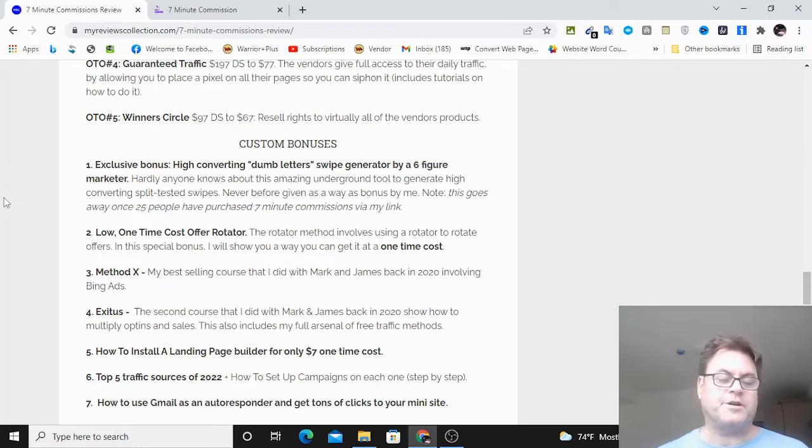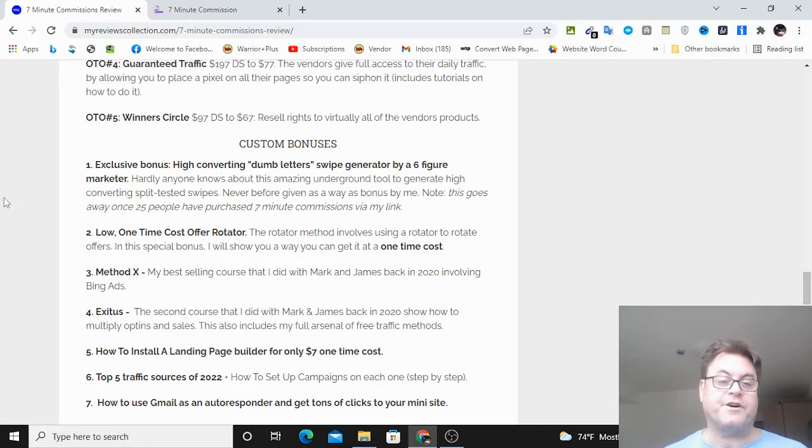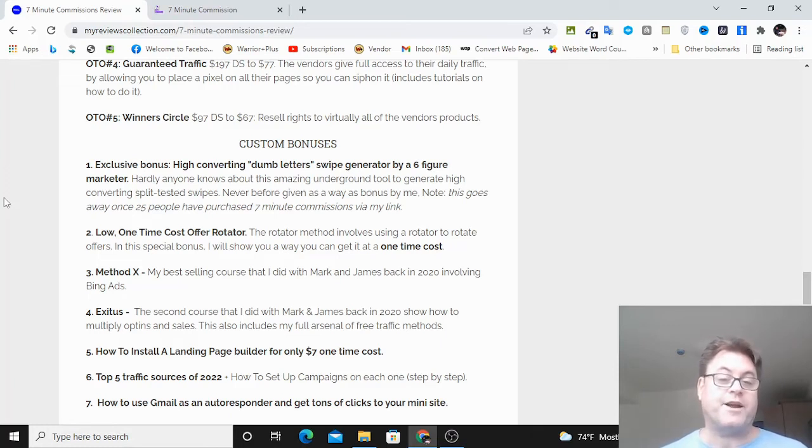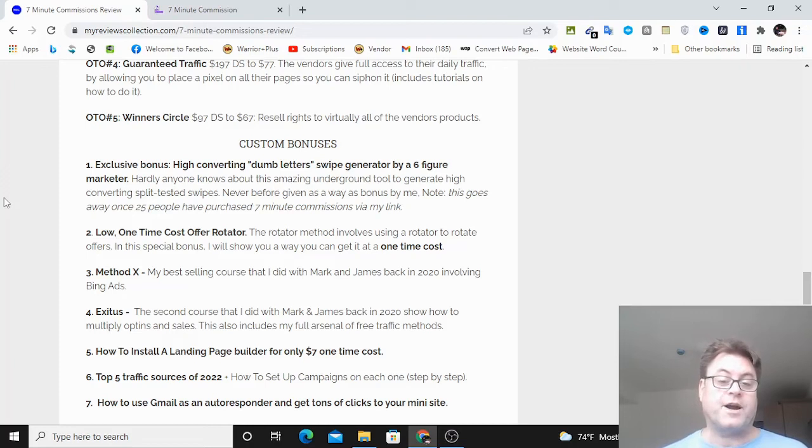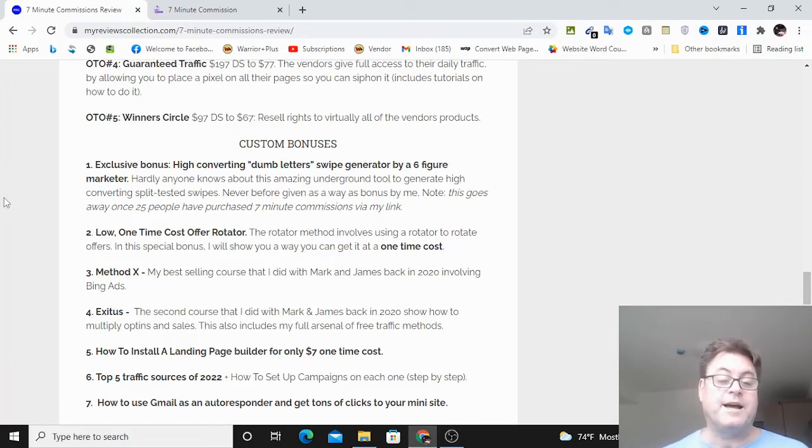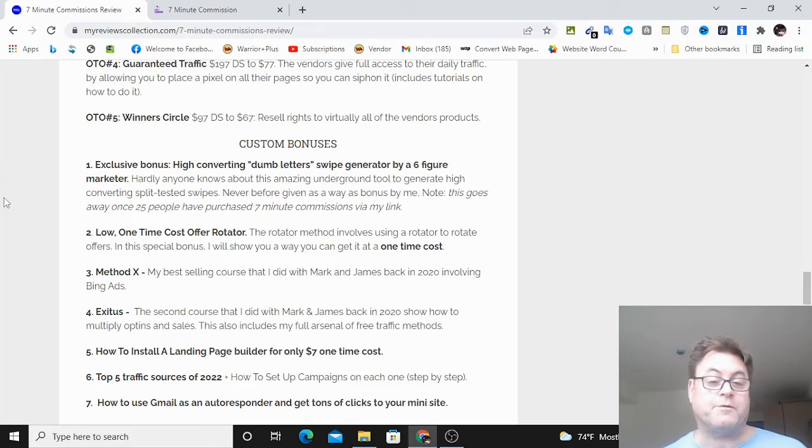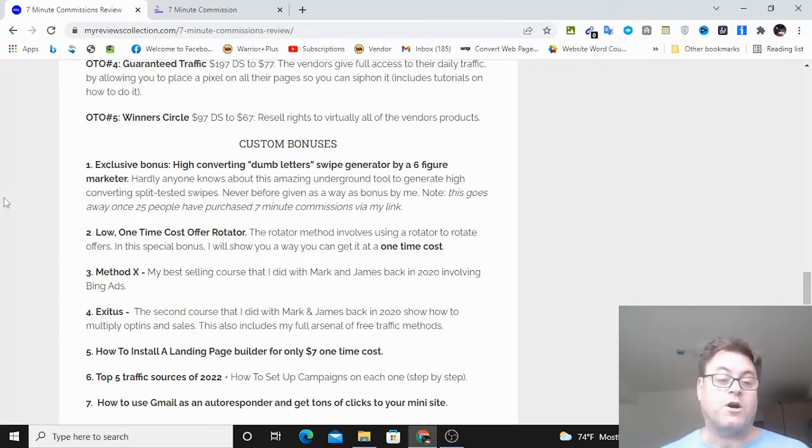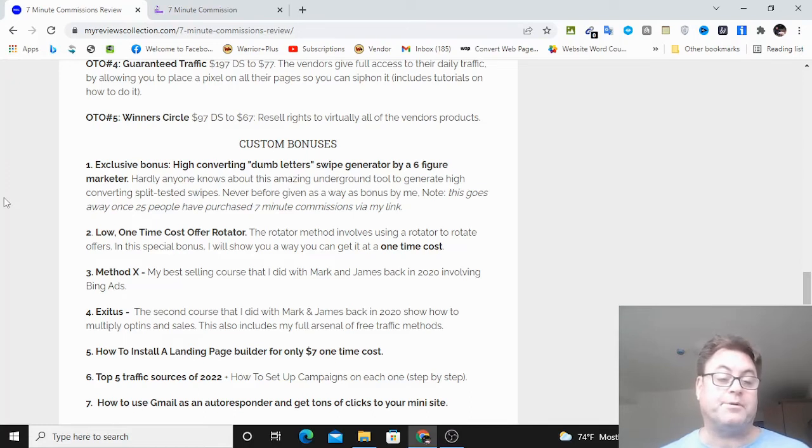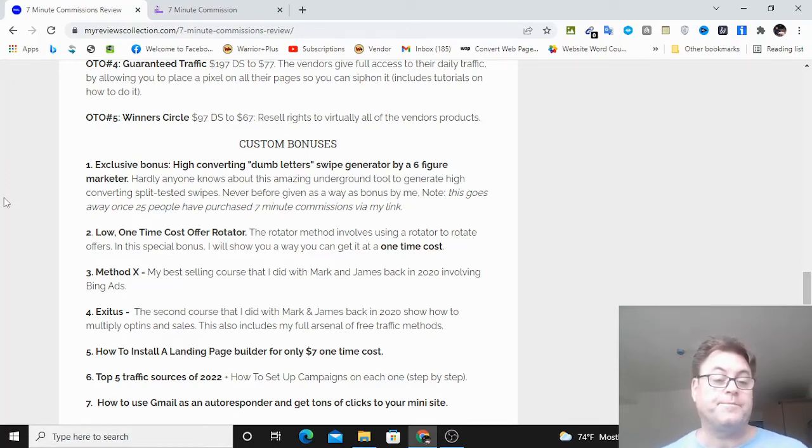As for my custom bonuses, I mentioned my exclusive bonus, which is a high-converting dumb letter swipe generator by a six-figure marketer. This is an underground tool to generate high-converting split-tested swipes. I've never offered this as a bonus before. And this is something that you are going to want to get your hands on. And I am limiting it to the first 25 people who purchased seven-minute commissions through my link.